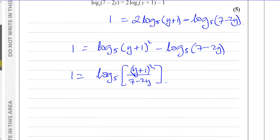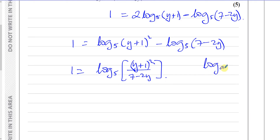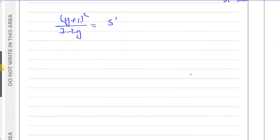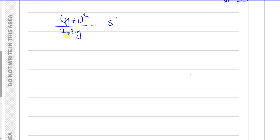Using the definition of logarithms — log to the base a of b equals c means a to the power of c equals b — I can say that y plus 1 squared divided by 7 minus 2y equals 5 to the power of 1, which is 5. Multiplying both sides by 7 minus 2y gives y plus 1 squared equals 5 times 7 minus 2y, which is 35 minus 10y.